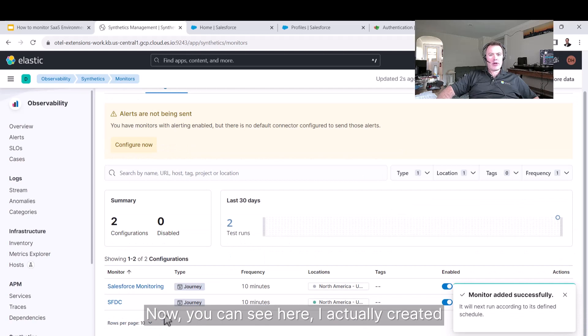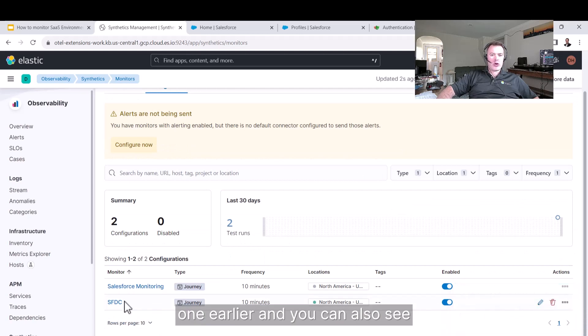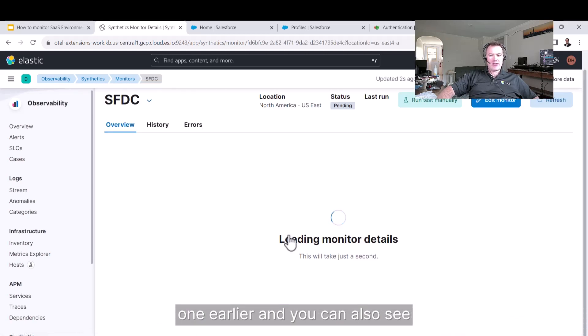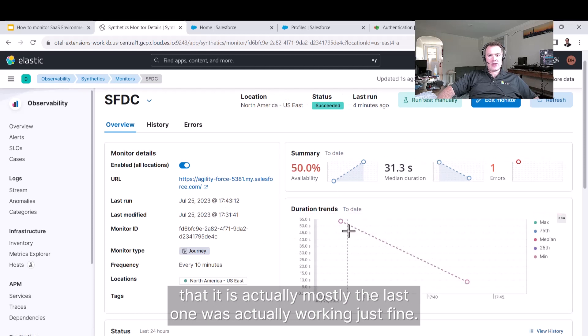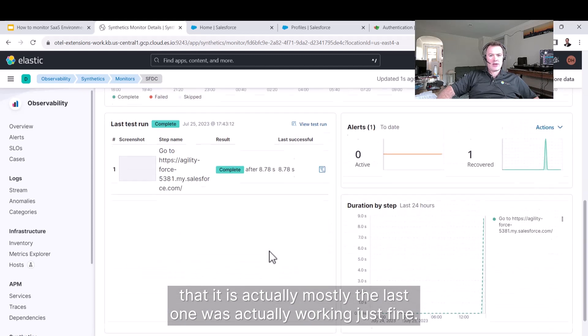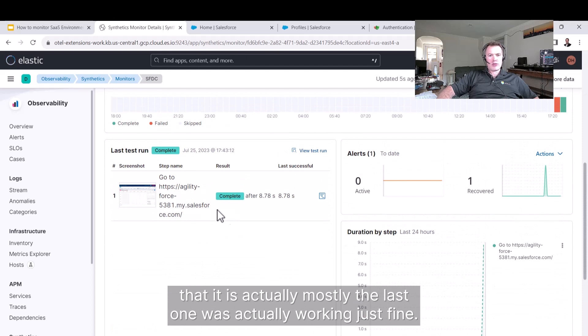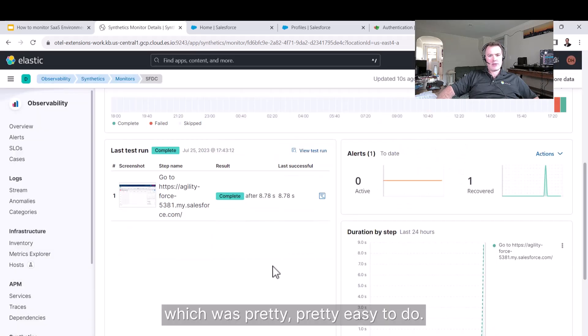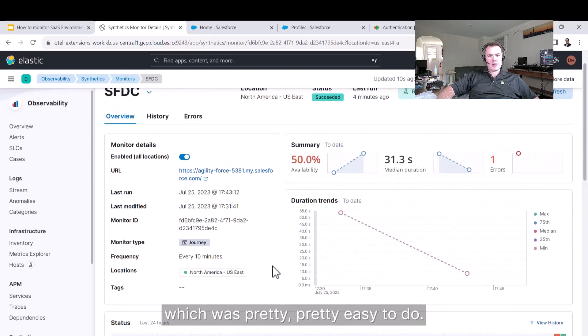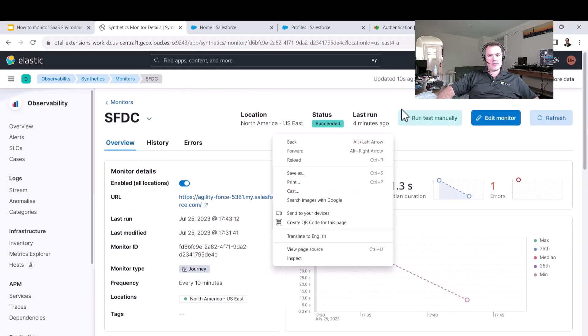You can see here I actually created one earlier. You can also see that the last run was actually working just fine. You can see it logged in and clicked on the calendar there, which was pretty easy to do.